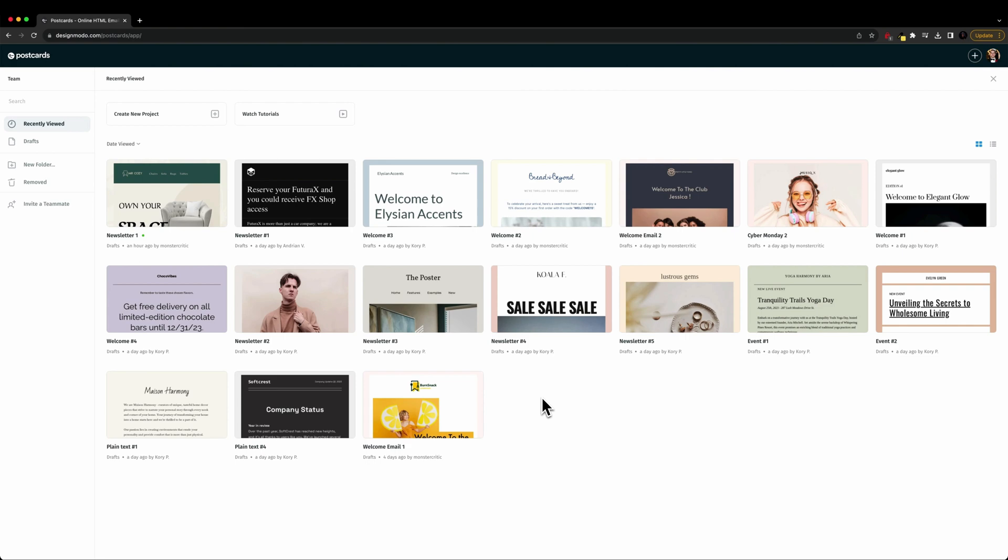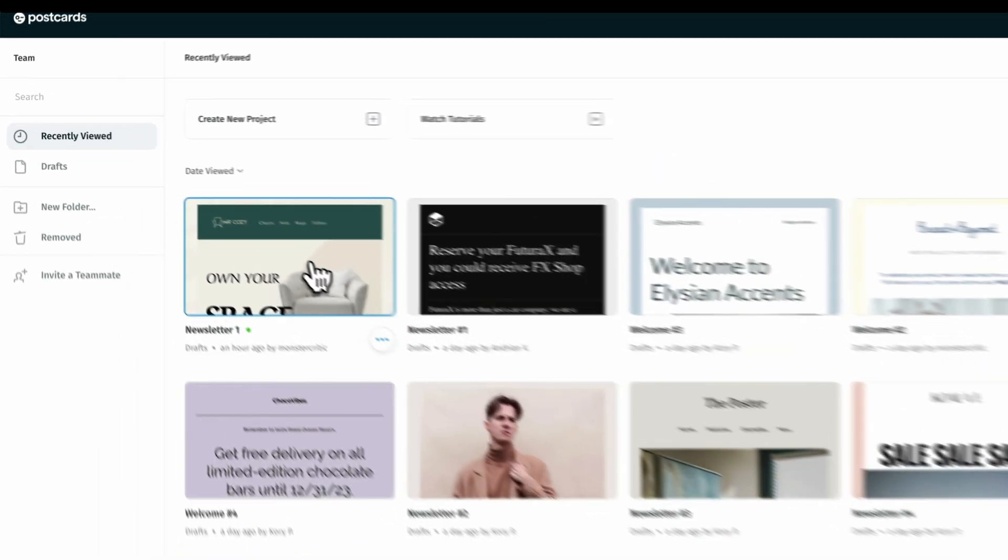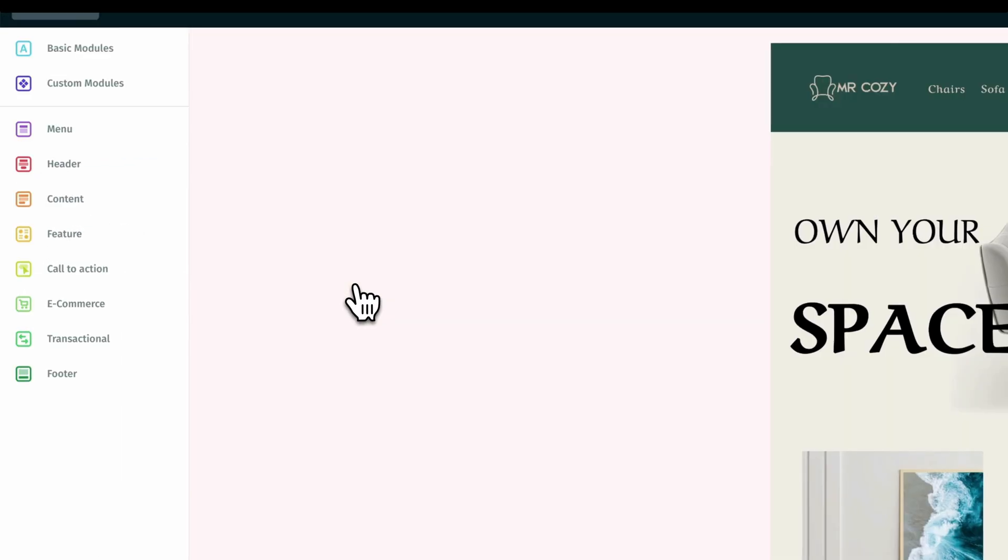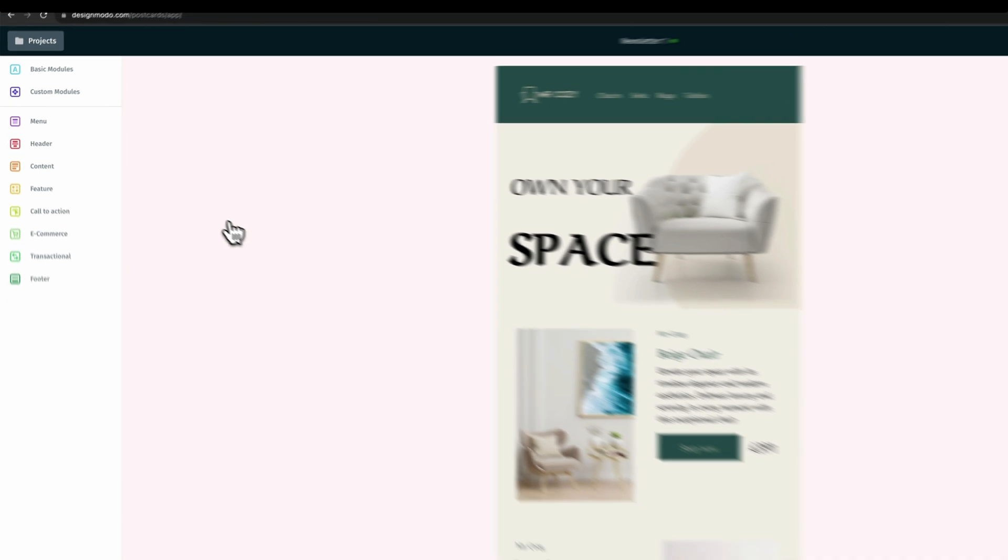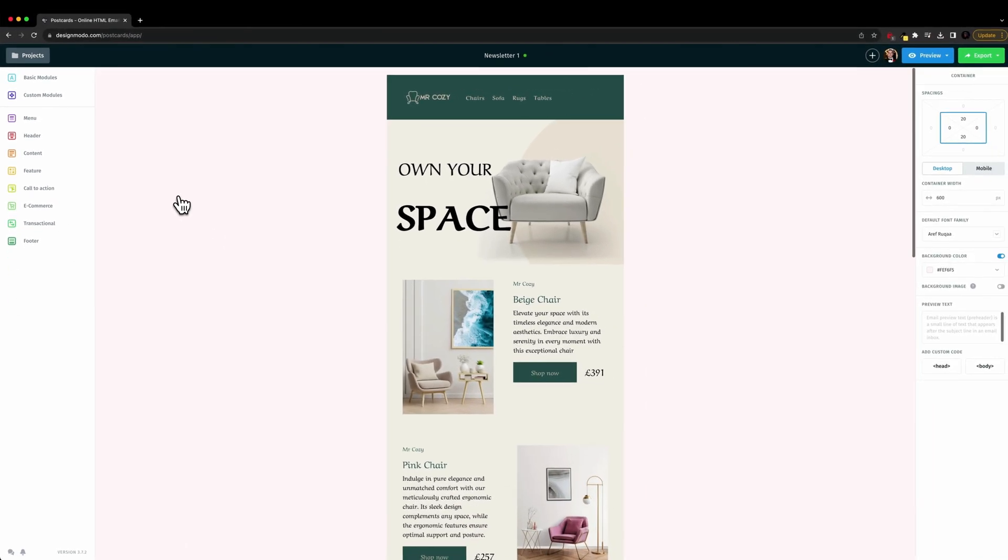So to get started, I'm going to go ahead and open up my newsletter and we'll go with the first one here. So let's go ahead and double click and open that up.